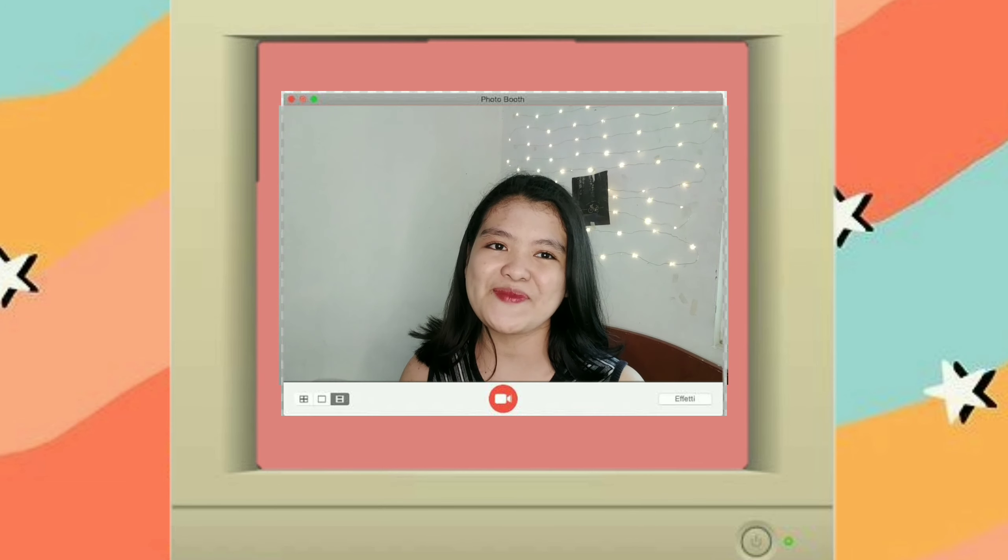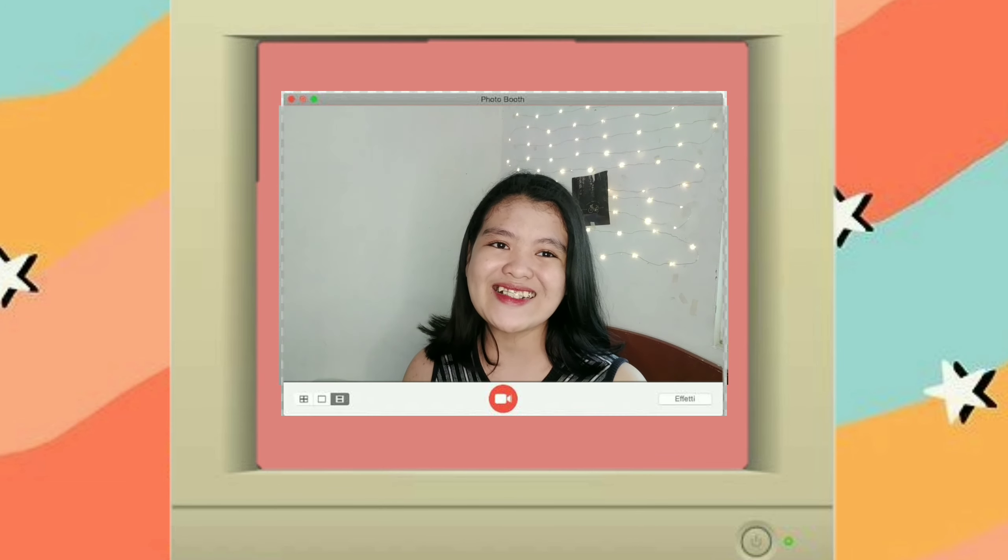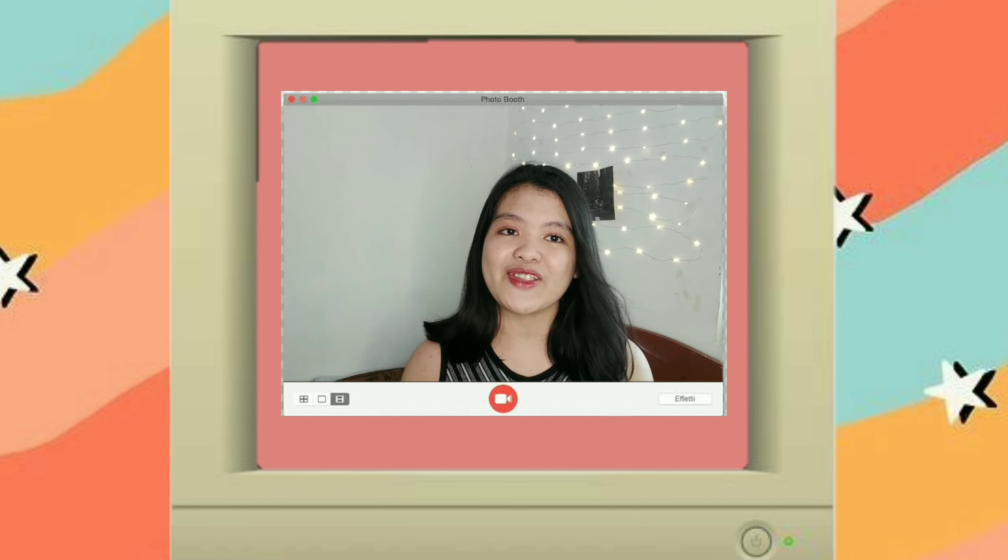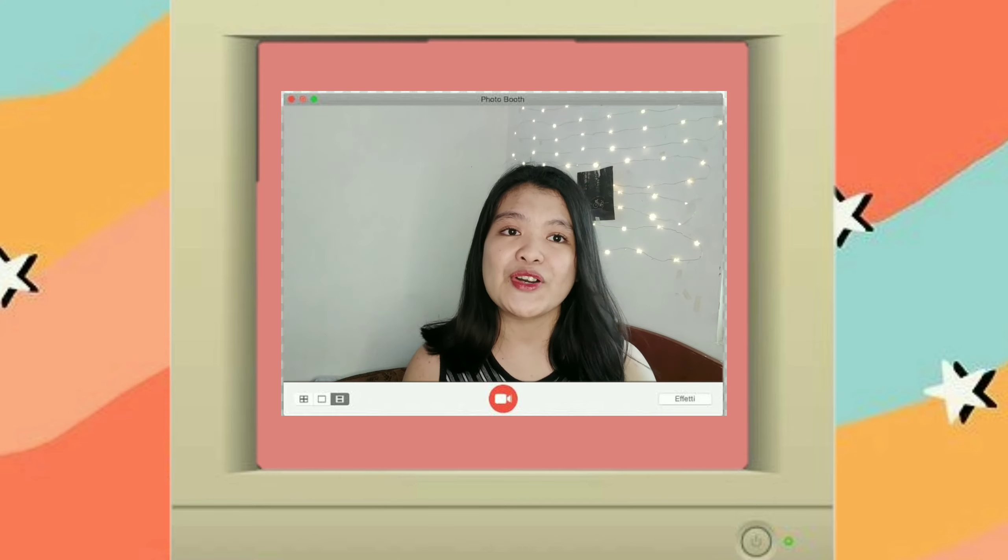Hi guys, welcome back to my YouTube channel. So for today's video guys,